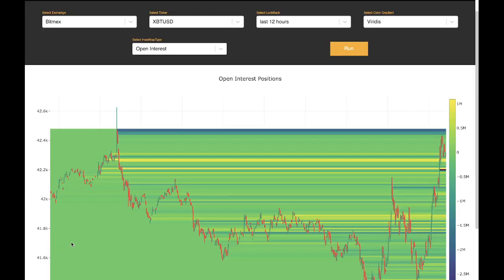Hello everyone, welcome back to another tutorial video on Highblock. In today's video, we will be covering Highblock's Net Position Heatmap tool.